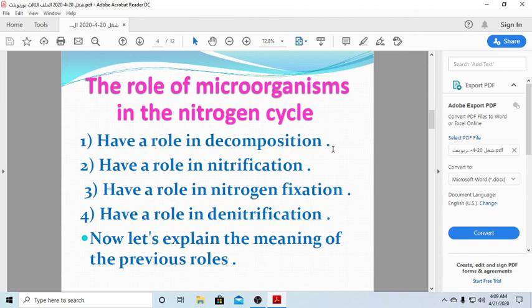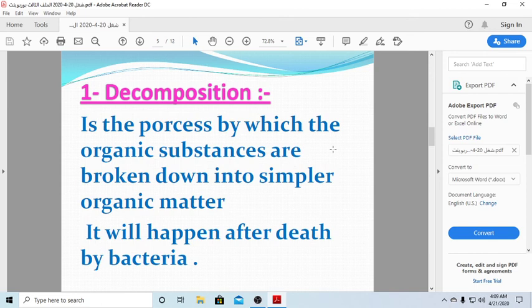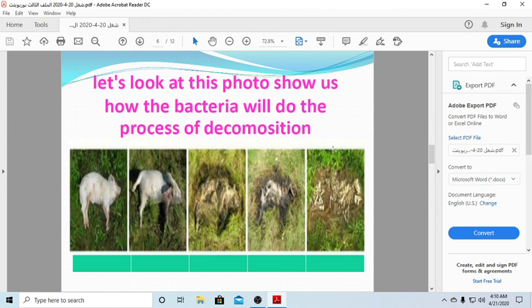Let us explain these four roles. Number one: decomposition. This is the process by which organic substances are broken down into simple organic matter. After death, all living organisms will be converted to very simple organic matter by bacteria.